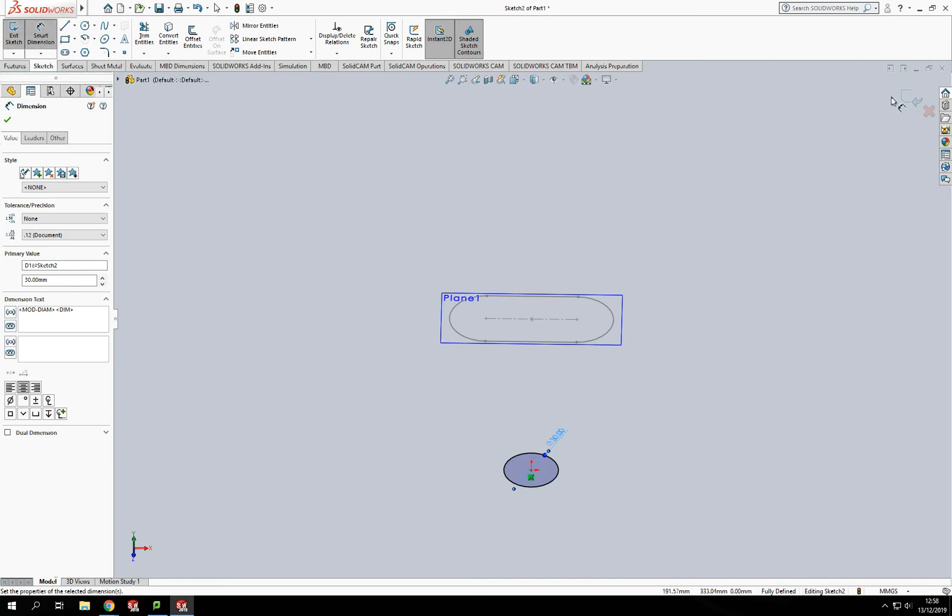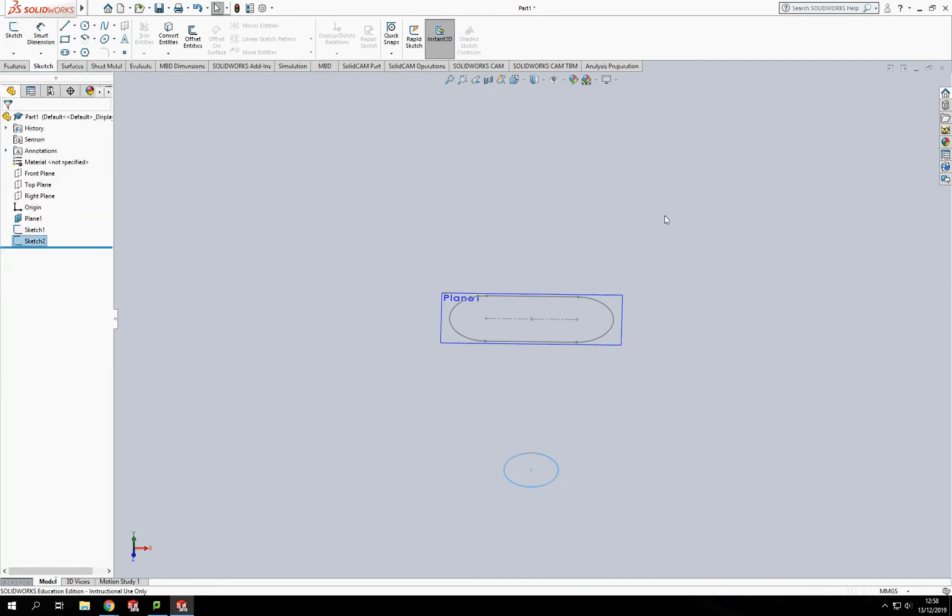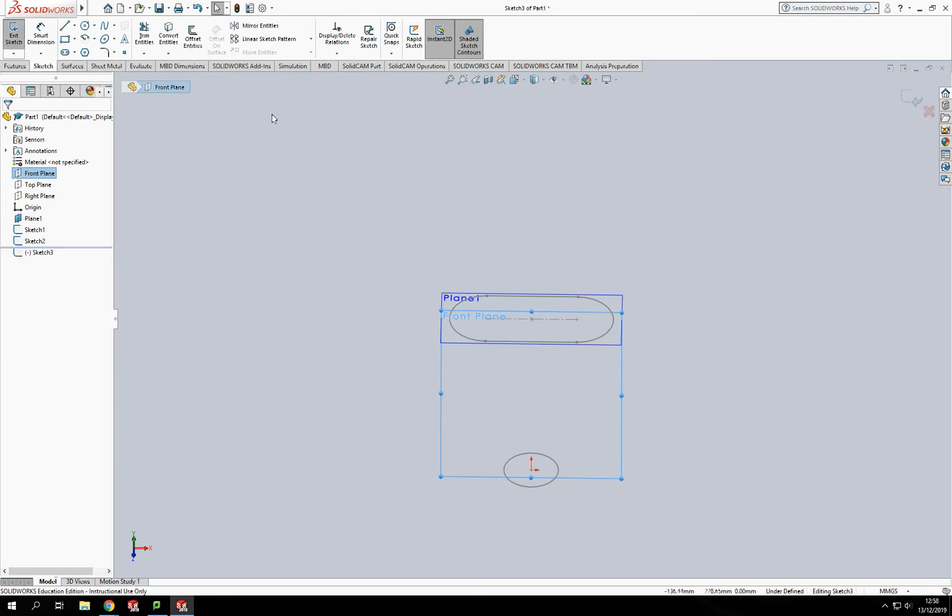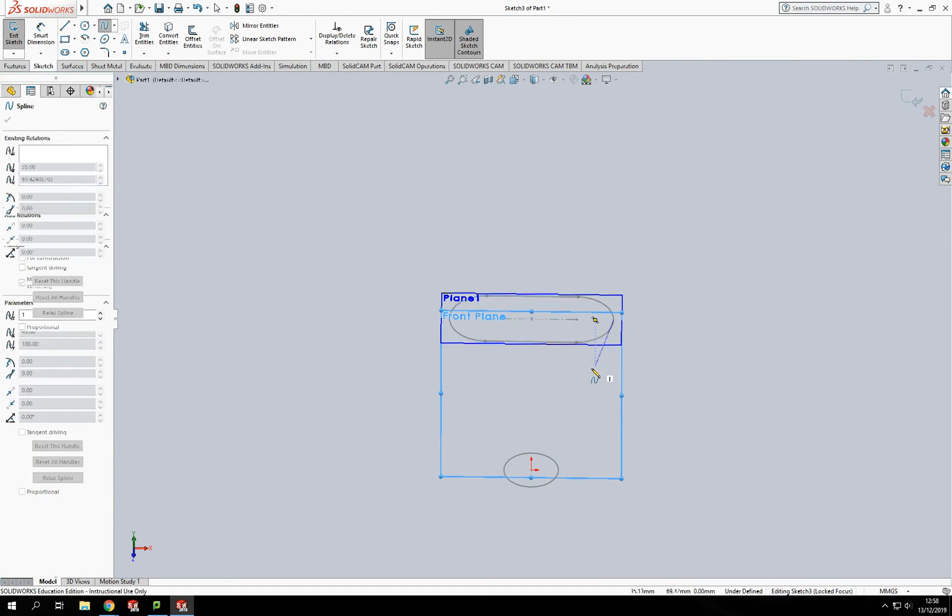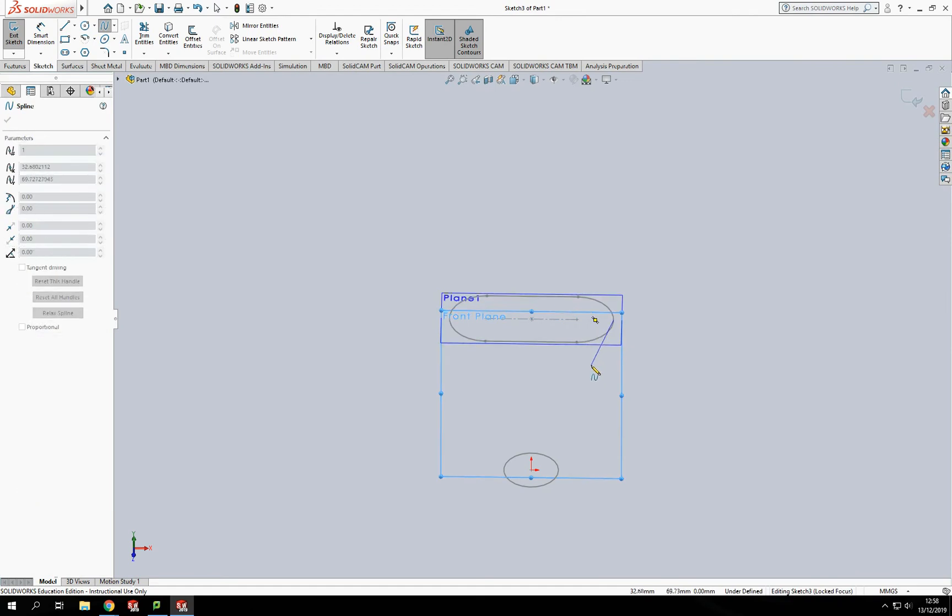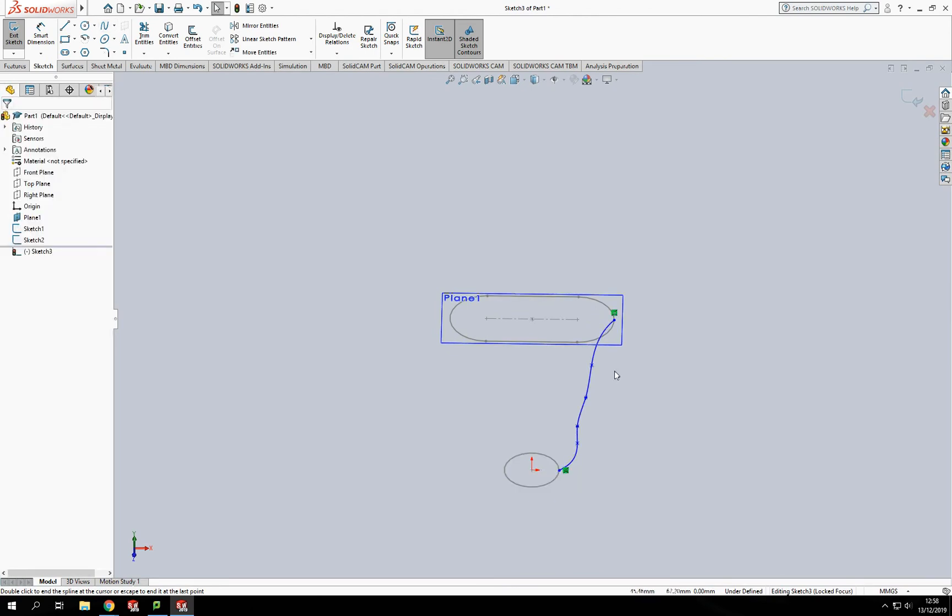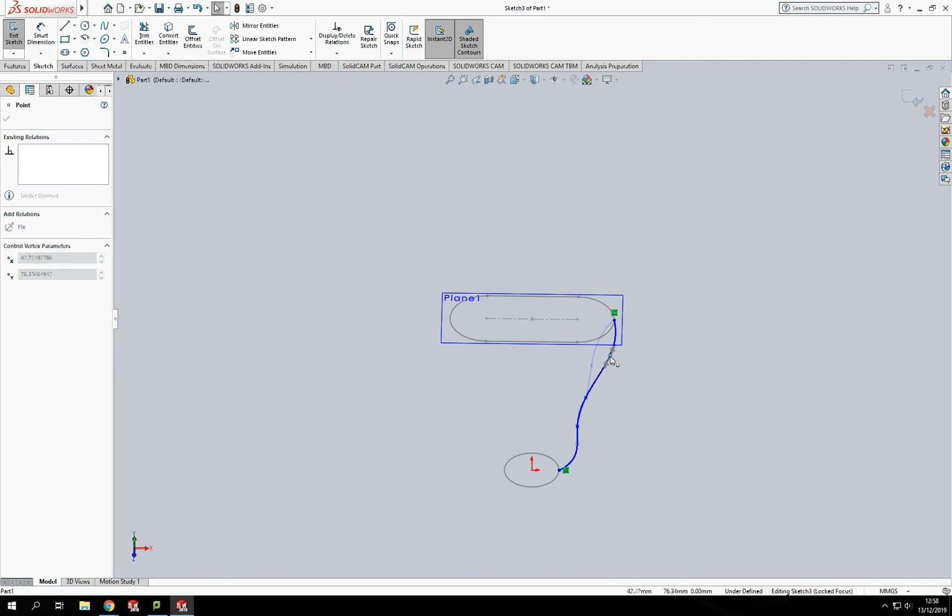However, to do that I need some sort of spline to go between the two features to give definition. I can shape that however I want, just pulling and manipulating it. I'm going to do the same down the other side as well.